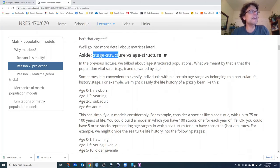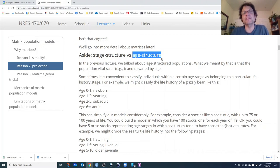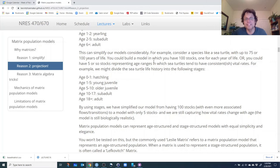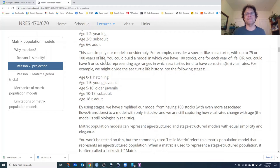So you don't need to subdivide the population into three-year-olds, four-year-olds, five-year-olds, and six-year-olds — you can simplify into a certain number of stages. That's what we mean by a stage-structured population instead of an age-structured population. They're very similar models, but stage-structured populations allow us to further simplify our population models. Consider a species like a sea turtle that can potentially live up to 75 or 100 years — you could build a model with 100 stocks, but that gets tedious.